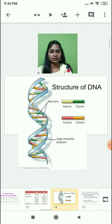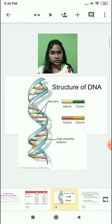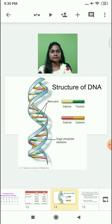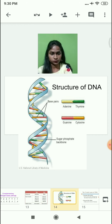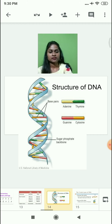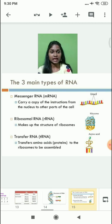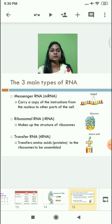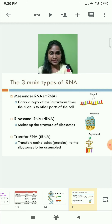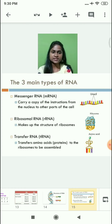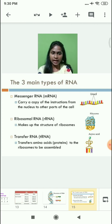Let's look at the structure of DNA, and please practice drawing it at home. There are basically three main types of RNA present in our body: the first is messenger RNA, the second is ribosomal RNA, and the third is transfer RNA. In shortcut, we call them mRNA, rRNA, and tRNA.